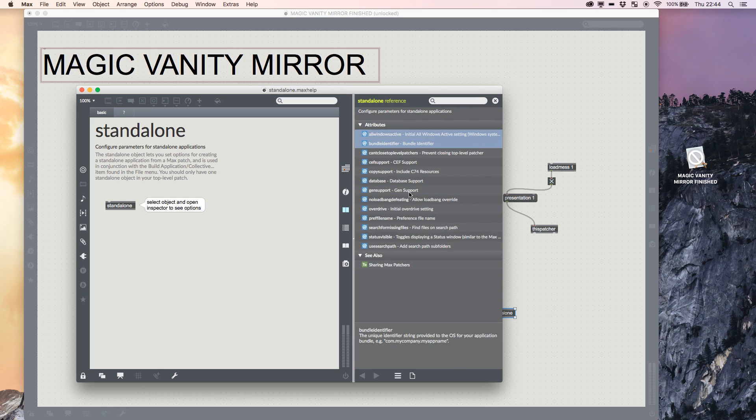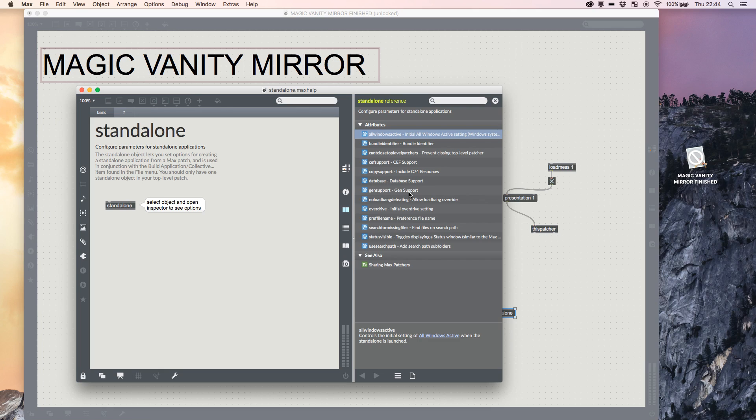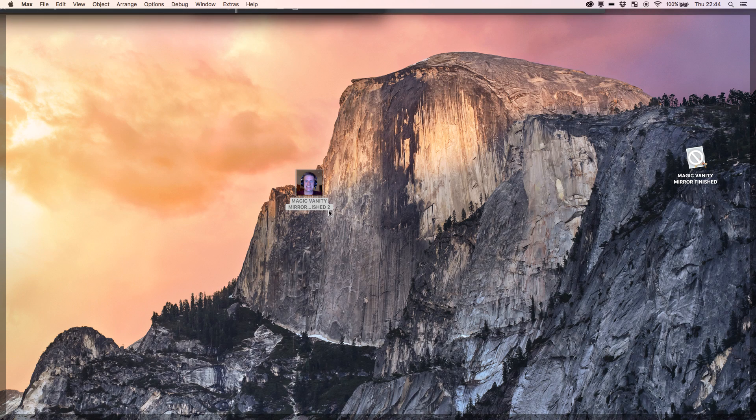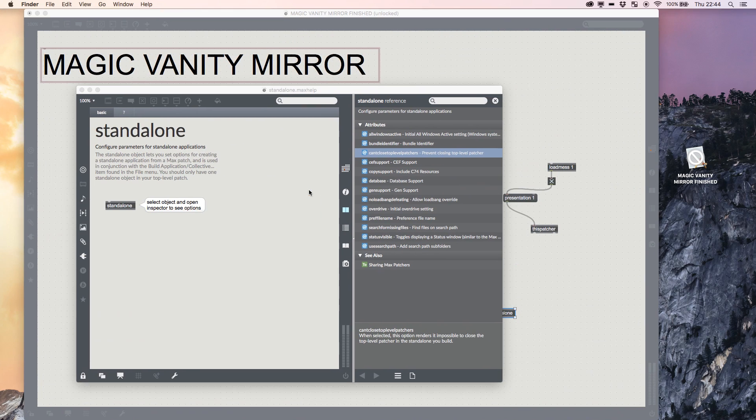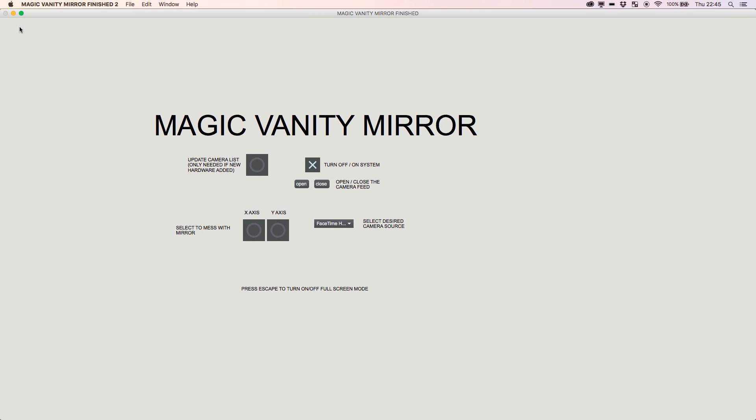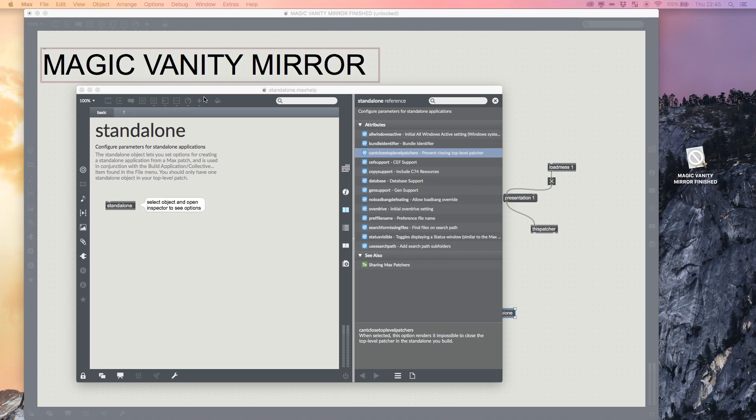So we can include or exclude things that happen when we release a standalone version. You can tell it to have all your windows active or not when it launches. If you're using things like Gen or you want to save on resources, you can control which windows are active using this Patcher Information. Prevent Closing Top Level Patcher—now this is quite a fun one to play with because what that means is people can't actually close your application. You give it a one or a zero and it will let you control it. But what you'll see here is things like Gen support, which allows access to all the Gen objects.